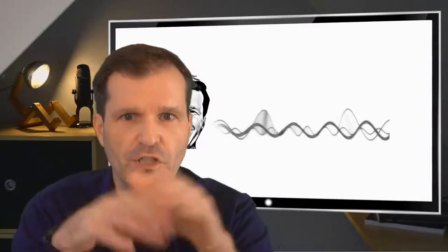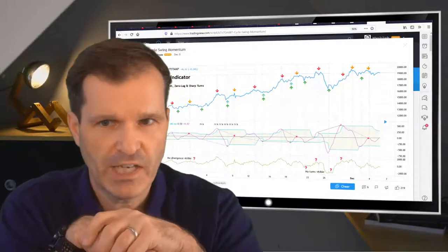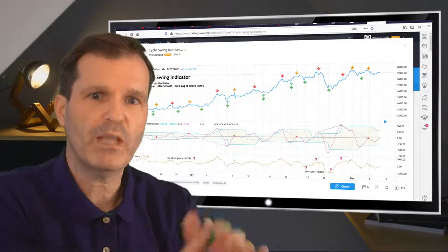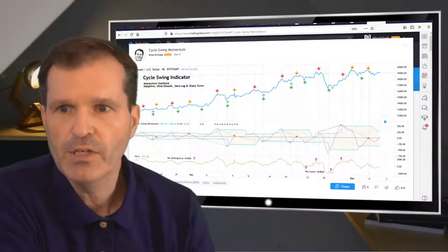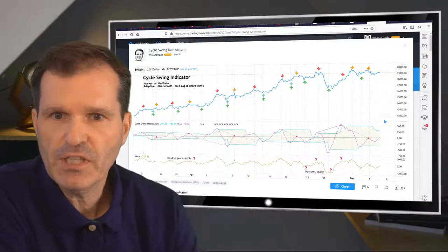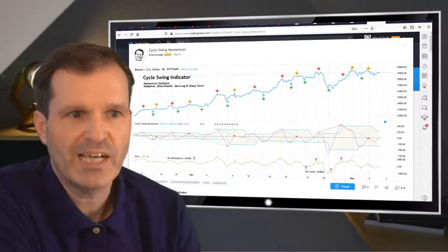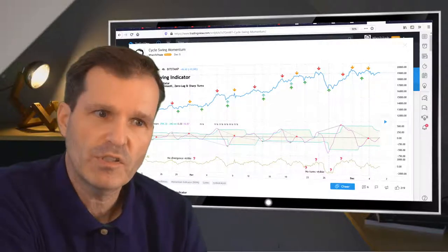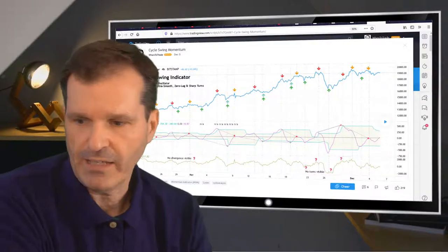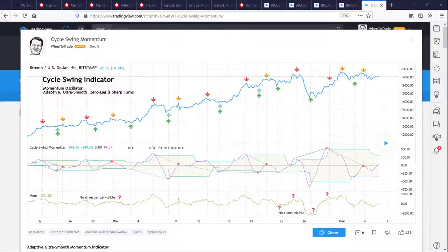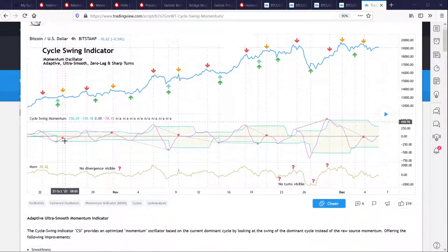Welcome, my name is Lars von Tien. I want to have a short session here on TradingView about the Cycle Swing Momentum indicator, which I would like to discuss with you. It's available on the TradingView platform and I want to give you a short introduction on this indicator. Here on the chart you see the indicator, and I want to discuss the key features because it's based on some cycle research and cycle findings I did.